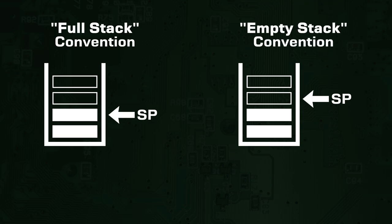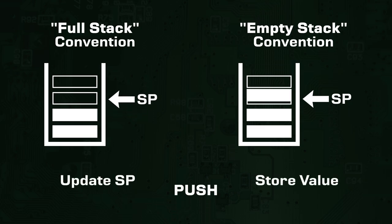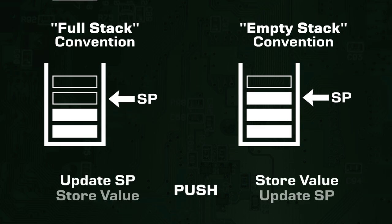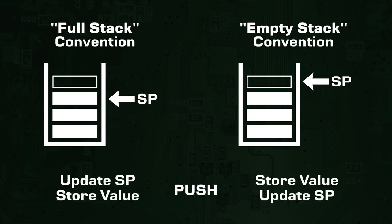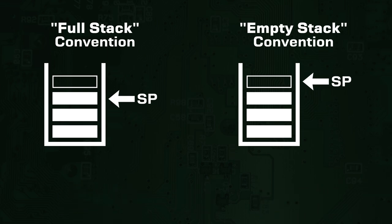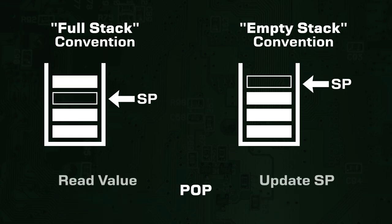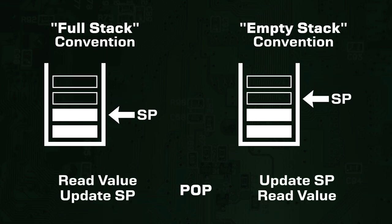These two different conventions work perfectly fine, they just act slightly different when a push or pop operation happens, and it is important to know which is being used. In the full stack convention, the stack pointer moves before pushing and after popping, while in the empty stack convention, it moves after pushing and before popping.